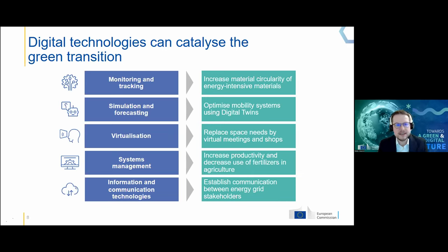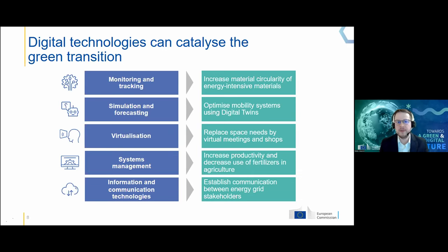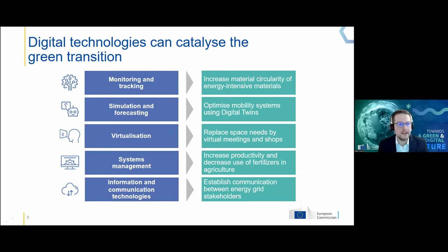The second functionality is simulation and forecasting — for example, creating digital twins of a city to optimize transportation flows and public transportation systems, including maintenance intervals for buses and trams and how bus routes are planned. Third is virtualization — moving from real into virtual spaces, as we experienced during the COVID pandemic. It's also possible for shops.